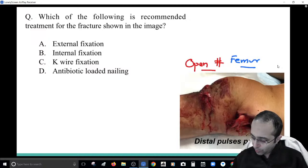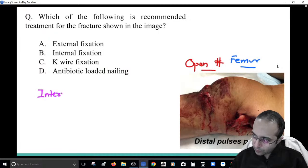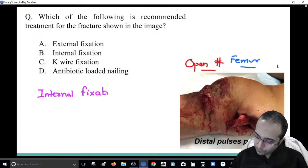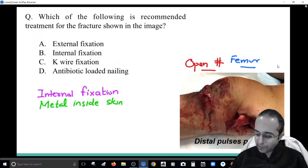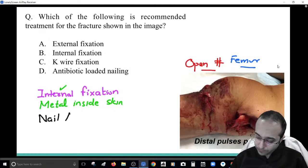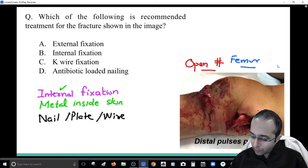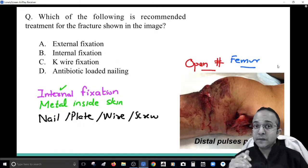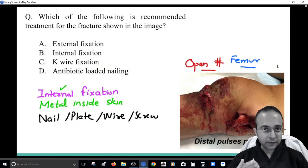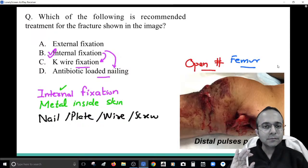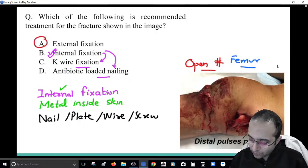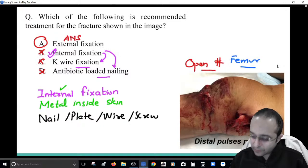Internal fixation refers to any metal placed inside the skin to fix a fracture — for example, a nail, a plate, a wire, or a screw. K-wire fixation and nailing are just types of internal fixation. In an open fracture, internal fixation is contraindicated. The answer here is external fixation.